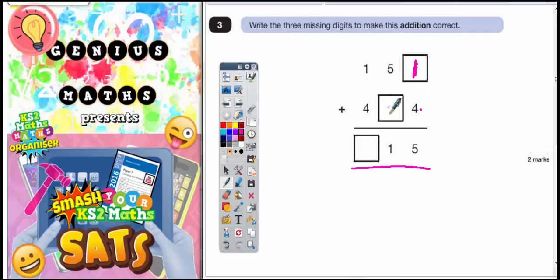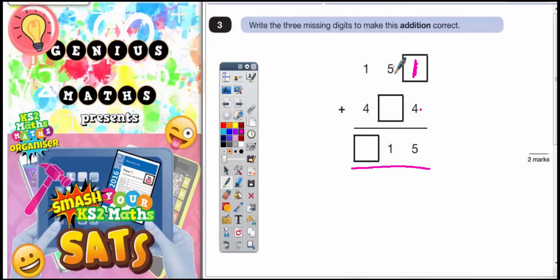5 plus this number must make something that ends in a 1. You know that's already gone over 1 because you've got 5 already. So what is the next number after 1 that ends in a 1? Well 11 is going to be the next number that ends in a 1. So whatever this needs to be is going to make it add up to 11 — not just 1, because you've already got 5. So it's going to be 6. 5 plus 6 is 11.